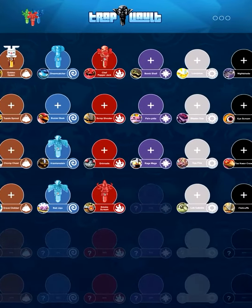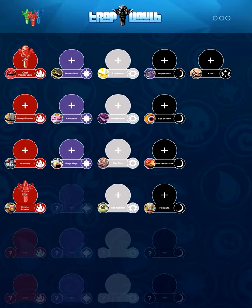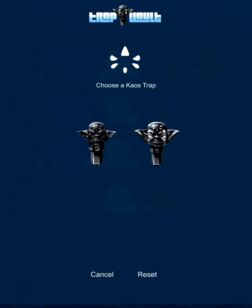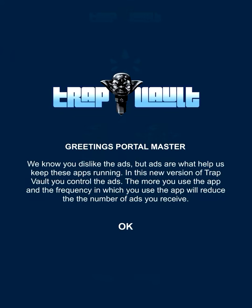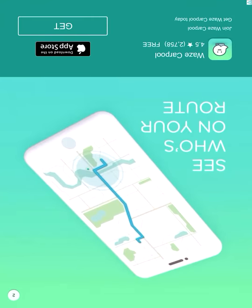Yeah, so this is the TrapFold app. Anyway, thank you for watching — subscribe, thumbs up, bye! I'll see you next time.